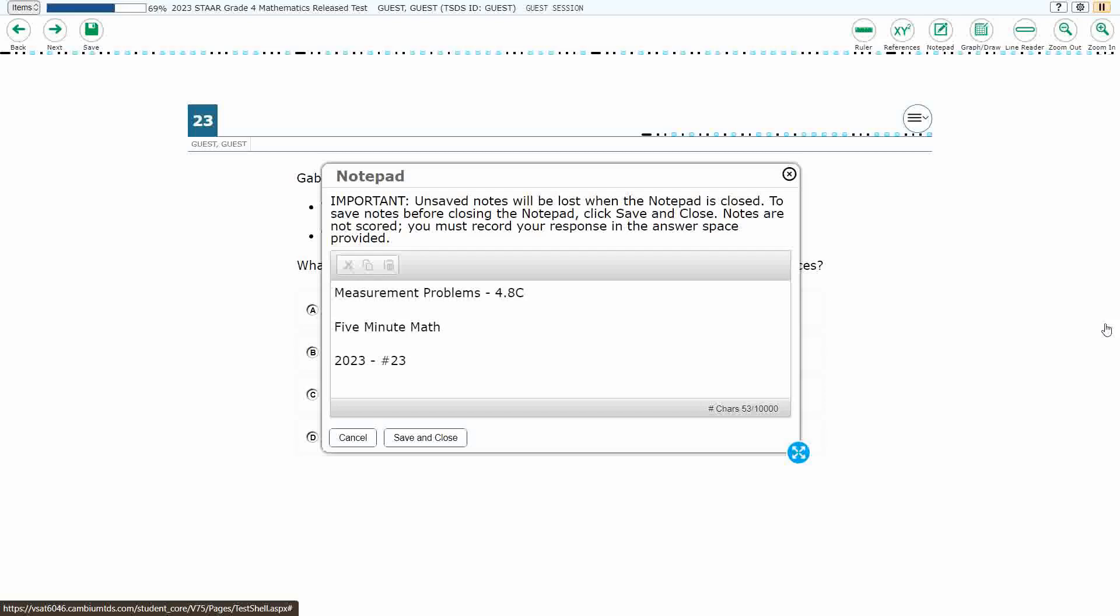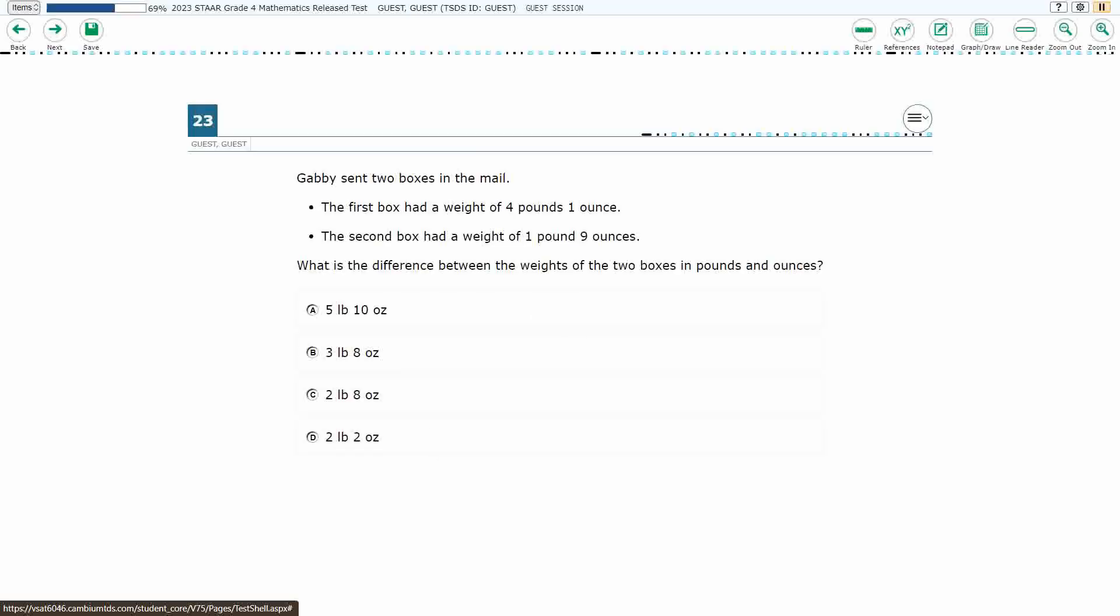This is standard 4.8c in the great state of Texas, but we are using item number 23 of the 2023 released STAAR test. If you haven't done so already, please go ahead and take a moment to pause the video, work this problem out on your own, unpause it, and we will look at our answers together.